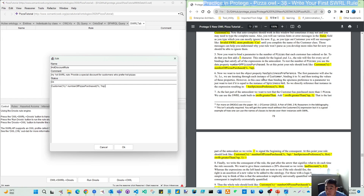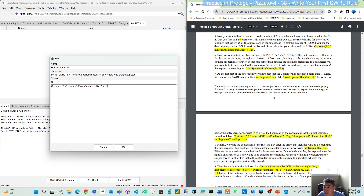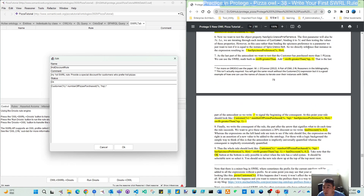Next, we want to test the object property 'hasSpicinessPref'. The first parameter will also be '?c'. We are iterating through each customer binding and testing the value of these properties. Rather than binding the spiciness preference to a parameter, we just want to test if it's equal to the instance 'Hot', so we directly reference that instance in the rule expression.